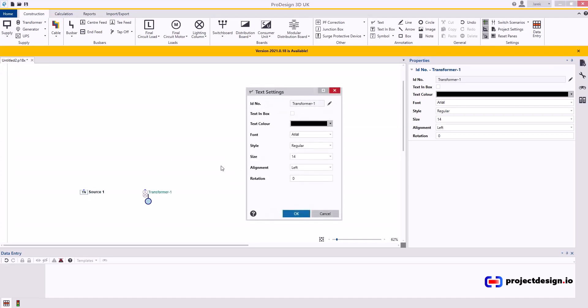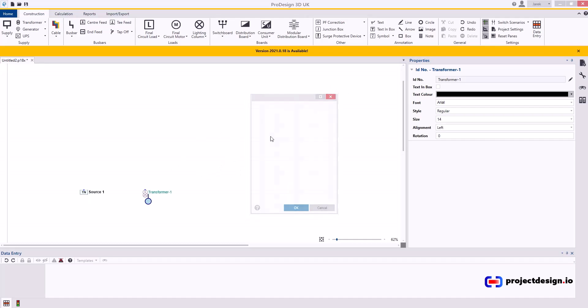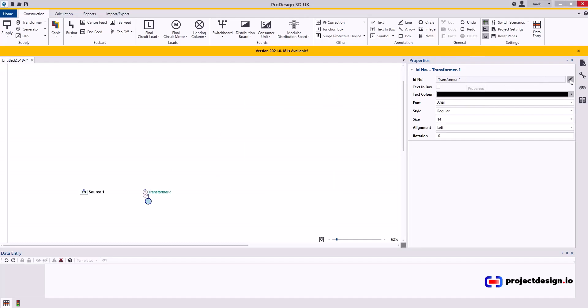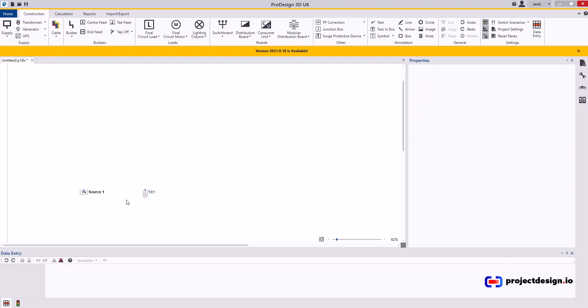Then in transformer, it works the same way. Let's actually do it differently. So I edit that in the properties, select the pen, non-standard, and I would call it TX one. That's how most often they are referred to on the schematic drawings.